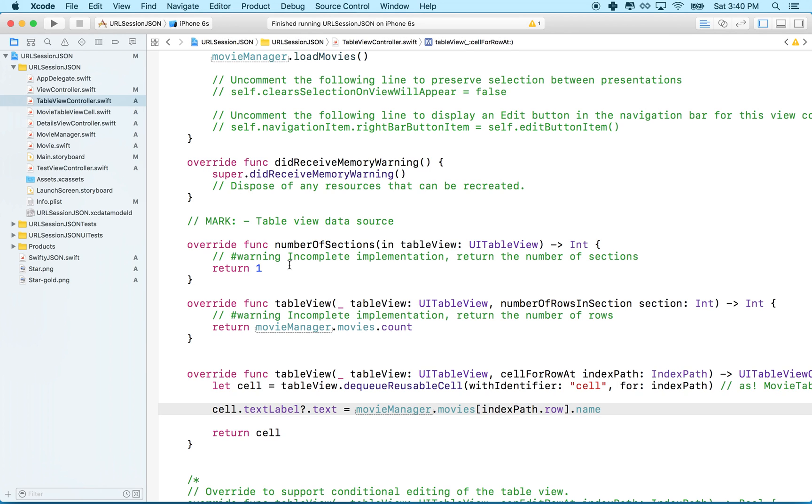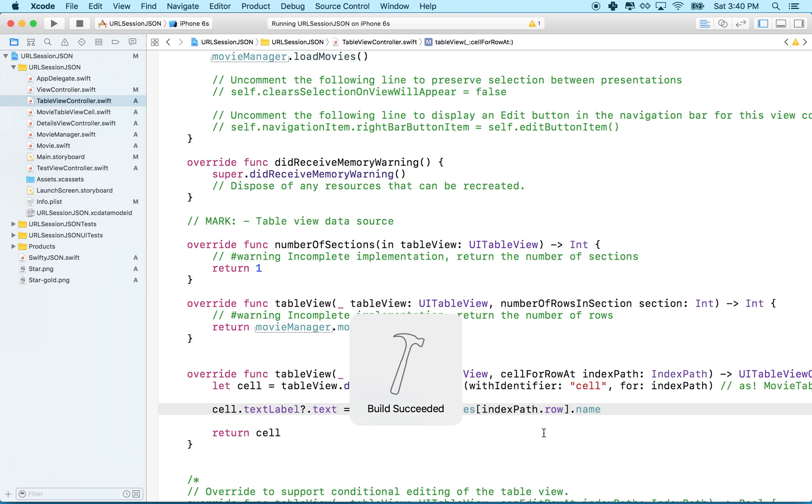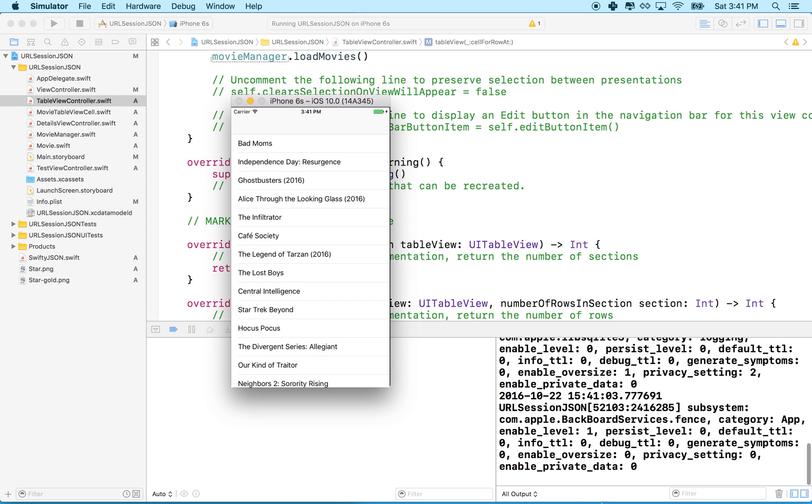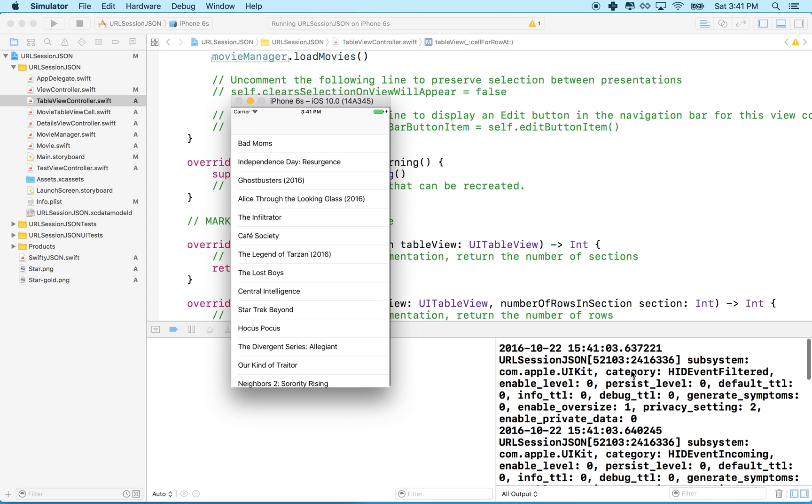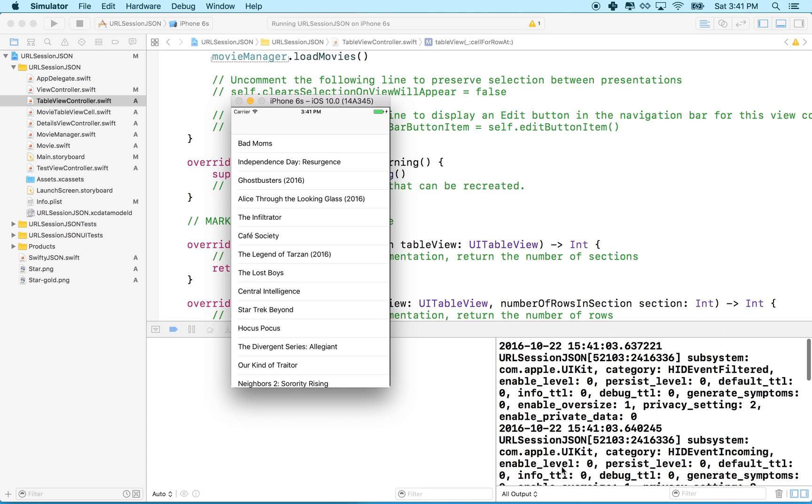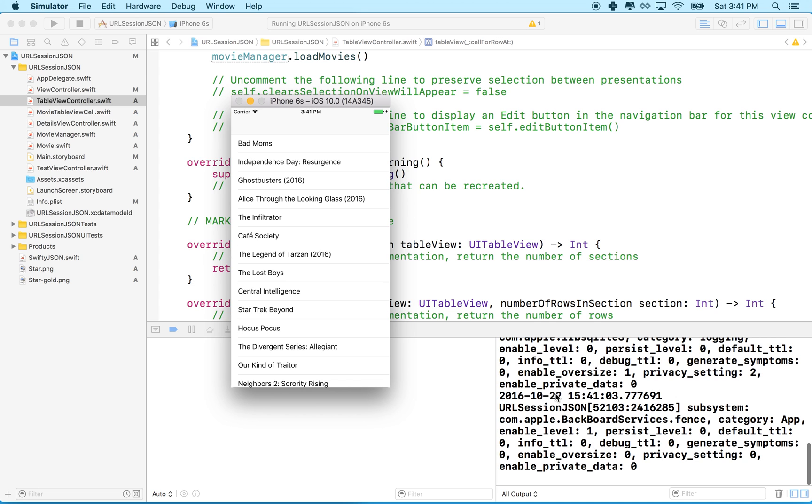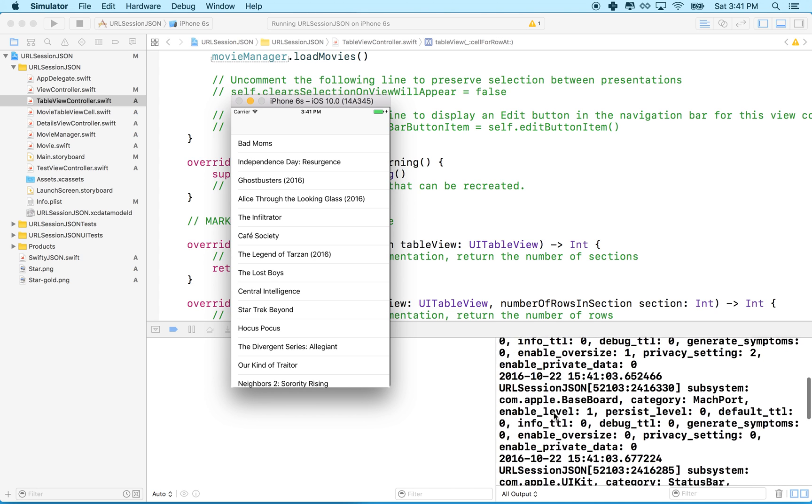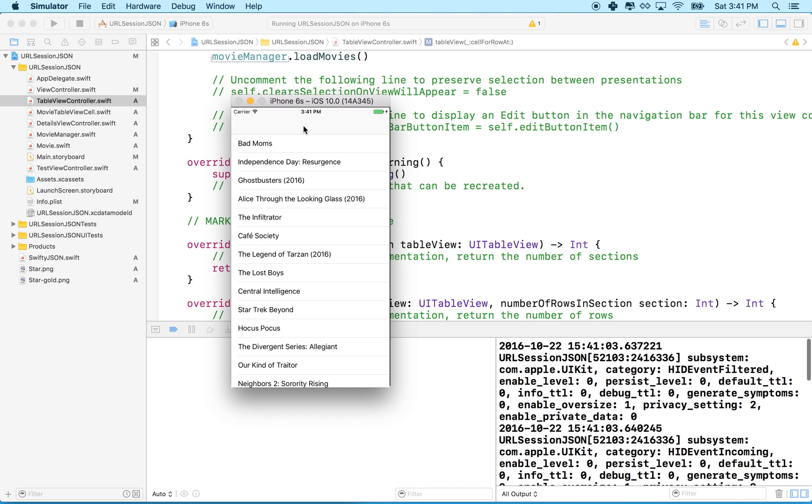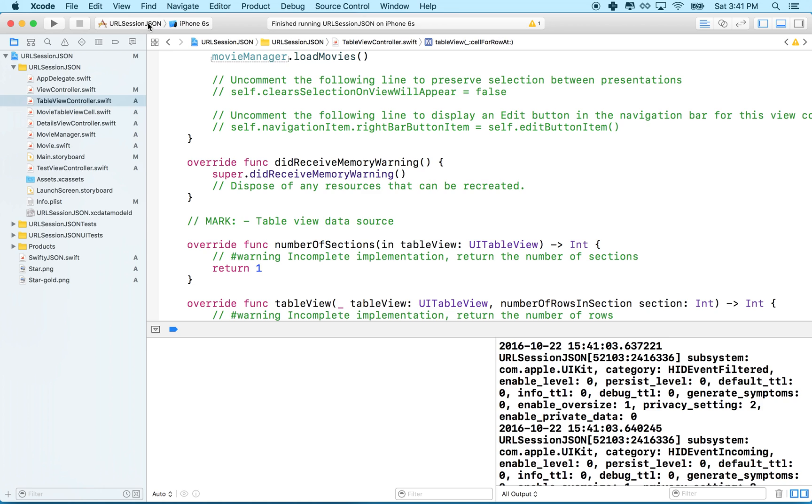In this video, I'm going to get rid of the extra garbage that you see in the console every time. This was added as an option in Xcode 8 and Swift 3, and it's kind of annoying. It makes it difficult to find what you're really looking for in the console because you have all this extra stuff here. So I did a little Google searching,